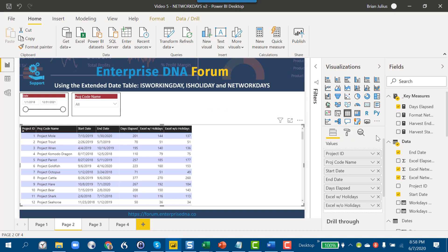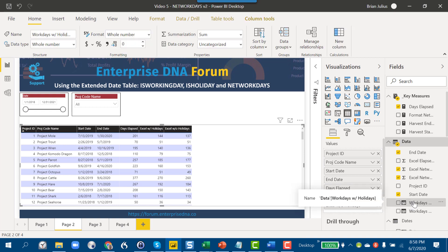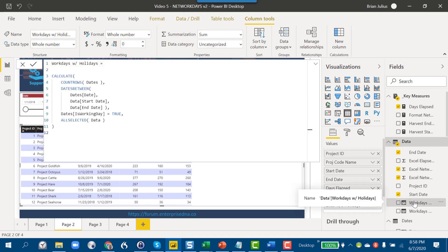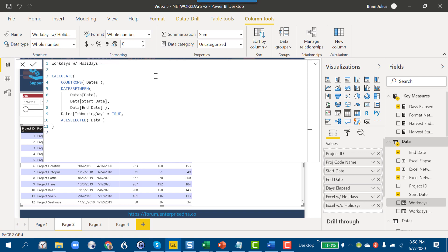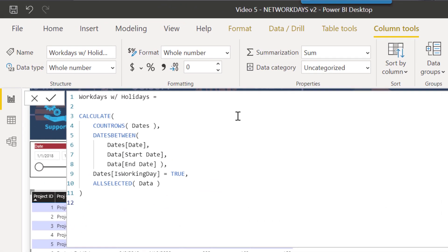Let's first take a look at the DAX measures. In this case, I've for simplicity's sake done them as calculated columns—they easily could be done as measures. Whenever you're talking about counting dates, a good construct typically is count rows on your dates table and then apply the appropriate filters, which is exactly what we've done here.